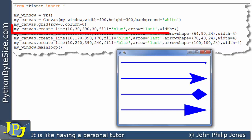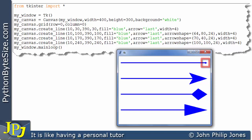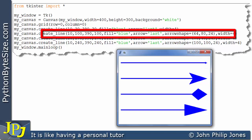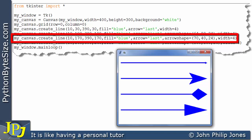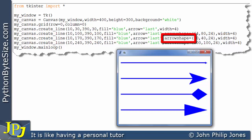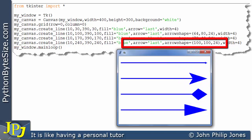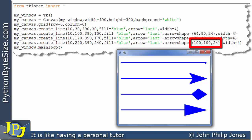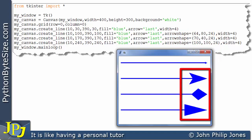Let's look at the runtime for this program. This line was responsible for producing this — if you look at the arrowhead, it's in its default state. This line, which passes this tuple to arrow shape, gives us this shape of arrowhead. This line, where the named argument has been assigned these numbers, gives us this shape. And this line, where the numbers are 100, 100, 24 within the tuple, gives us this shape here. So by assigning different numbers to this named argument, we get different shapes.